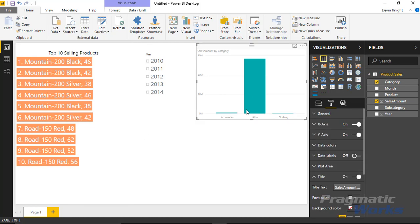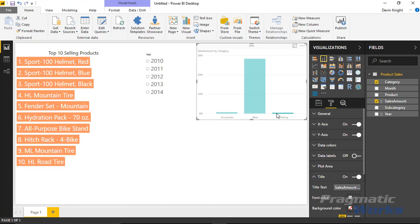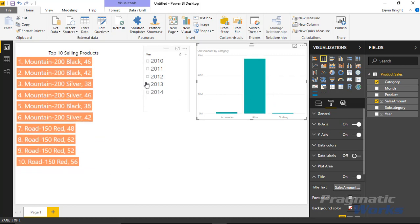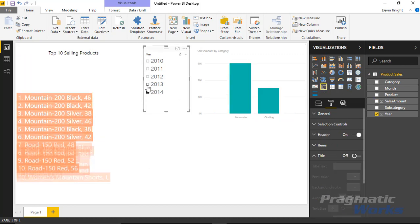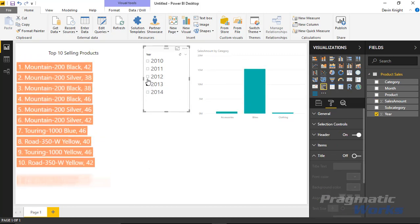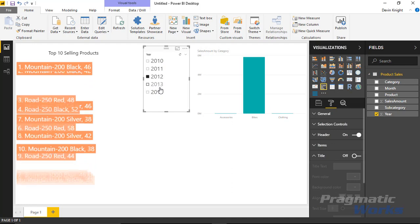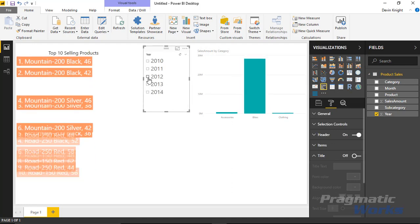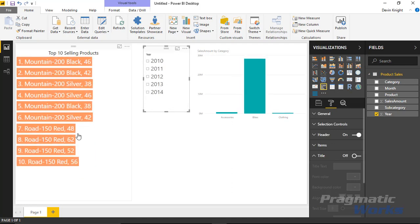Again we can interact with this with our report items that we have. We can do cross highlighting. We can also use our filtering items that we have here within the slicer to be able to interact with this visual.